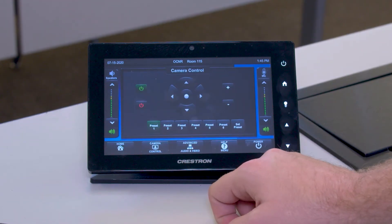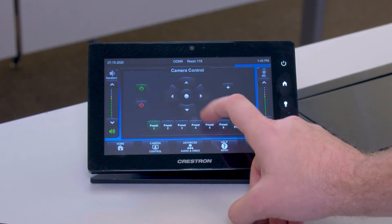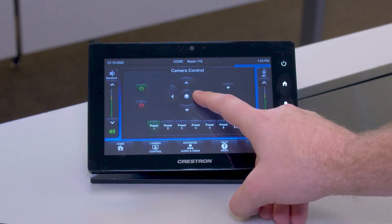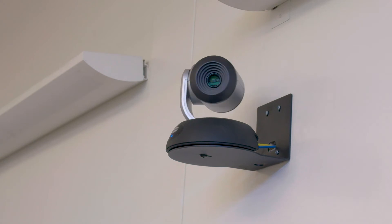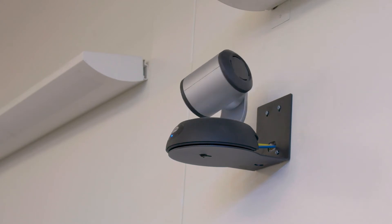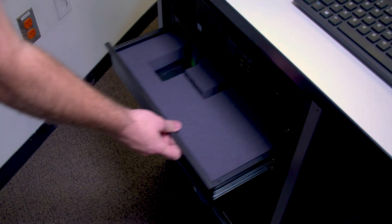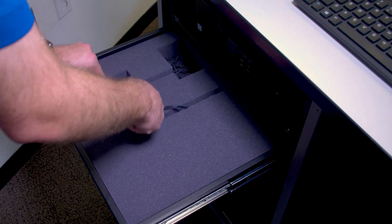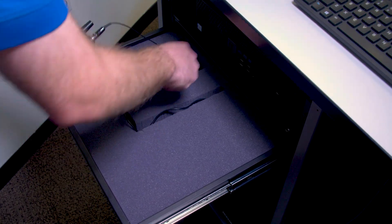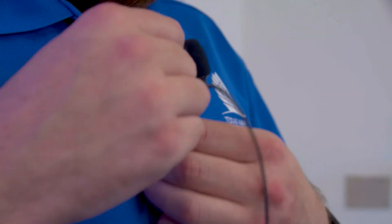The new cameras will allow you to capture a wide range of instructional methods and activities, from delivering your presentation from the lectern, capturing your work on the whiteboard, or showing your PowerPoint that is being projected. The new microphones are wireless lapel microphones that reinforce and amplify your voice in the classroom as well as delivering your voice to remote participants.